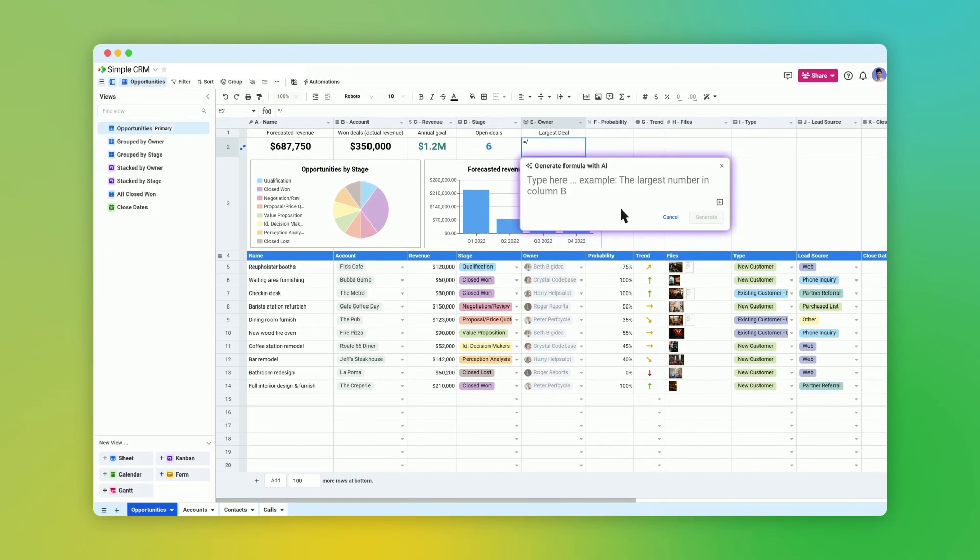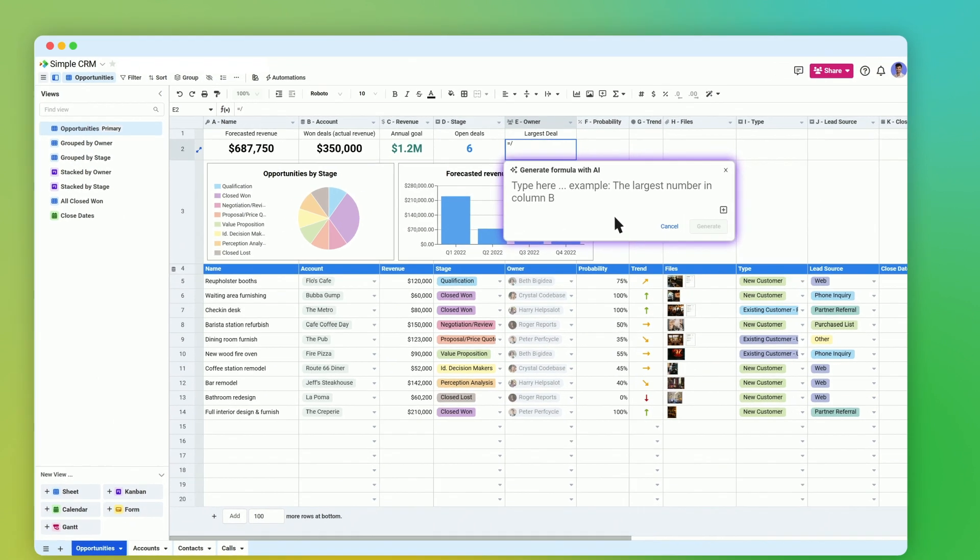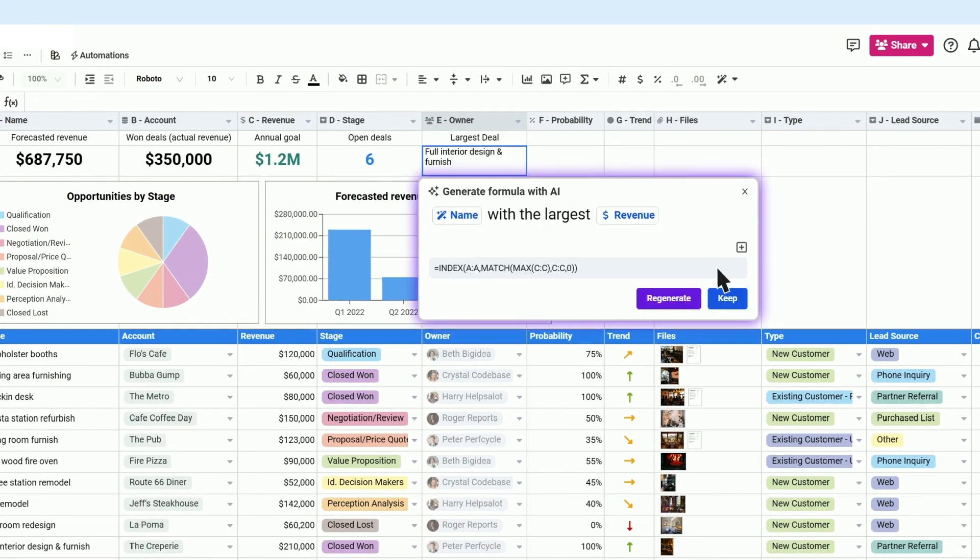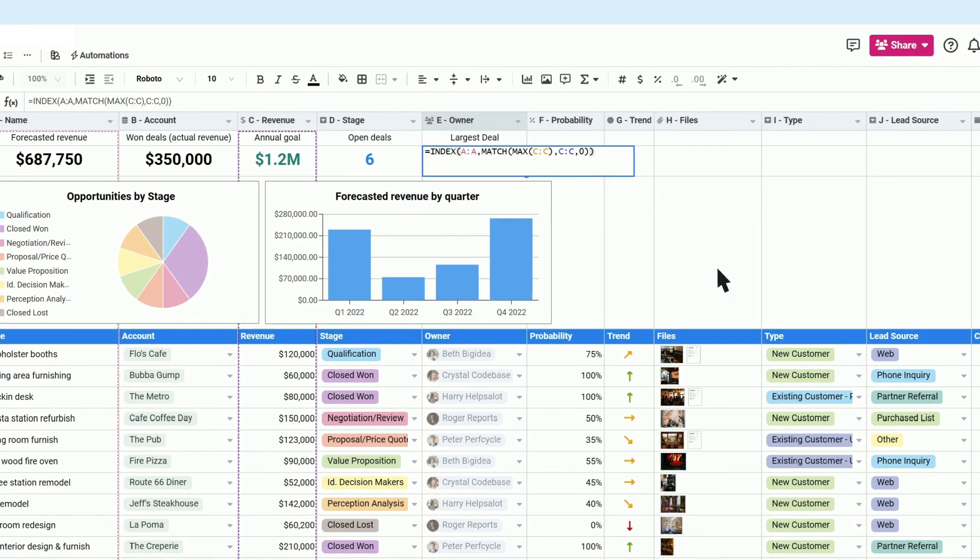Spreadsheet AI can generate spreadsheet formulas too. Use natural language to describe what you want to calculate, and we'll generate a formula for you.